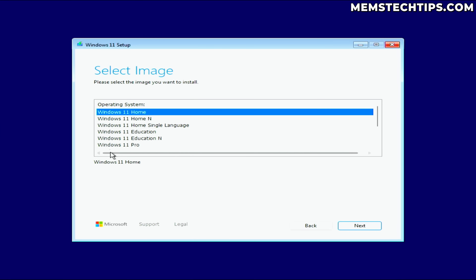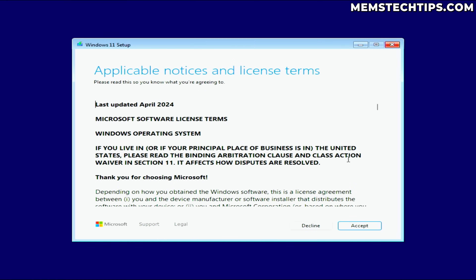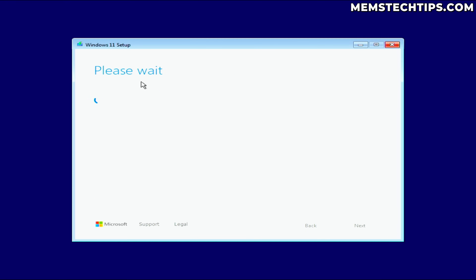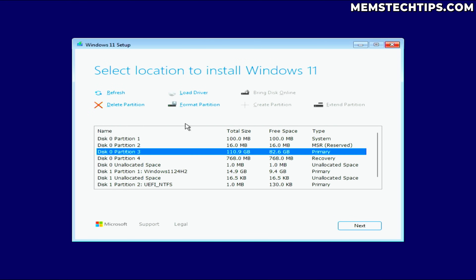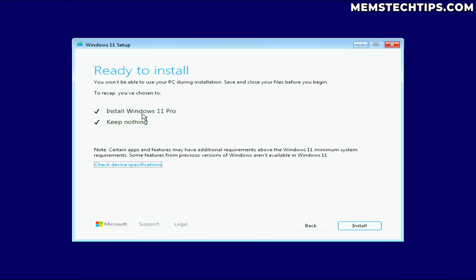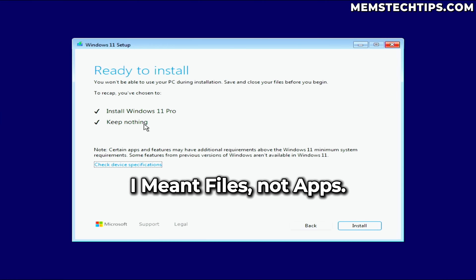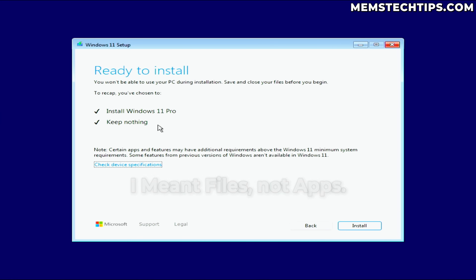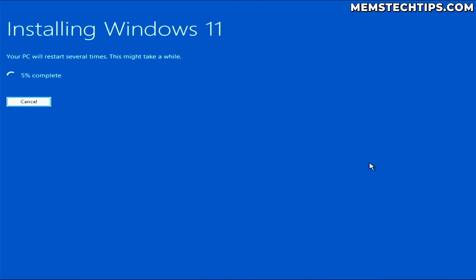After the system checks I'll select Windows 11 Pro and click Next, then accept the license agreement. When searching for disks I'll select Disk 0 Partition 3 — the primary partition with 82 gigs of free space — and click Next. It says it will install Windows 11 Pro and keep nothing, but since I'm just testing and don't have important files here, I'll go ahead and click Install to see if 24H2 will run on this unsupported system.